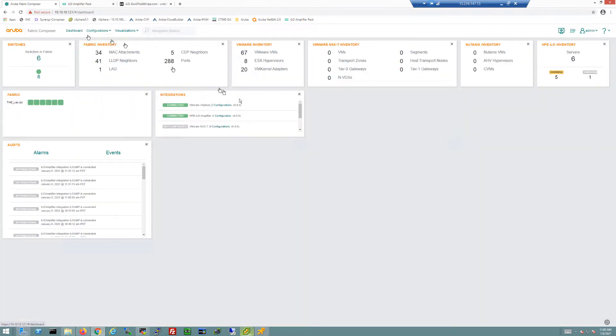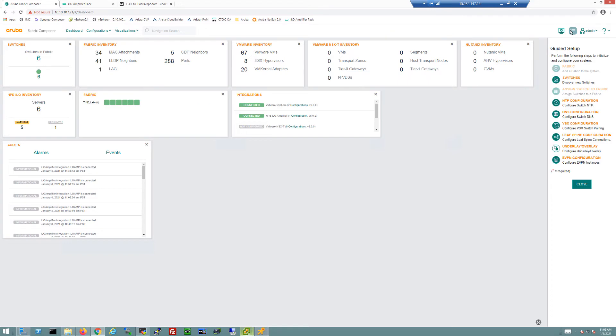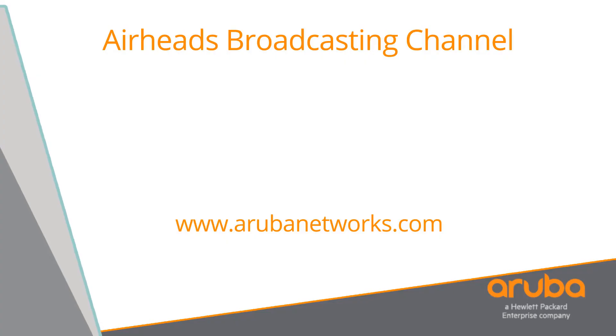Now we're back at the dashboard. I hope this was a good introduction to Aruba Fabric Composer for you. The next two videos in this series are going to be videos where I'm actually deploying this entire fabric that you see here, so please stay tuned for those two videos that will be posted very soon. They'll be very helpful in actually seeing the entire deployment of a fabric from start to finish. So thank you very much.